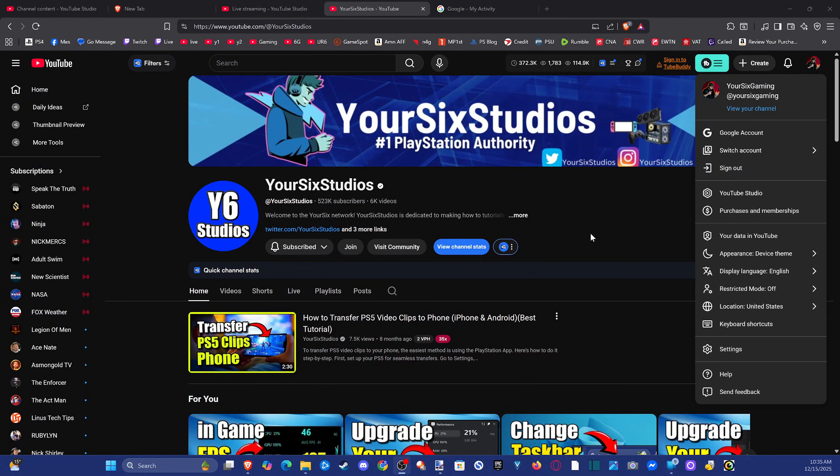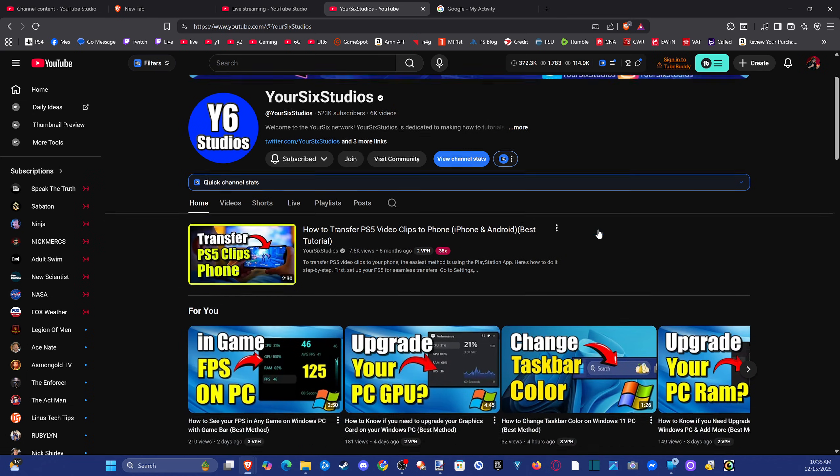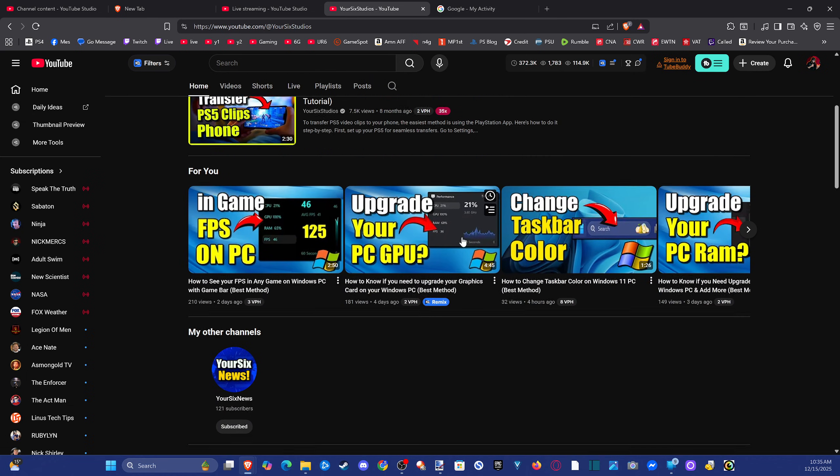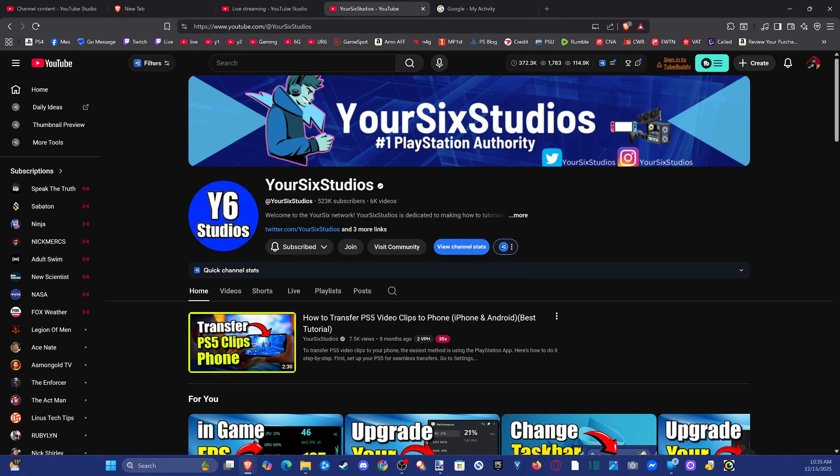Hey everyone, this is Tim from USX Studios. Today on this video, I'm going to show you how to view your stream key on your YouTube channel.